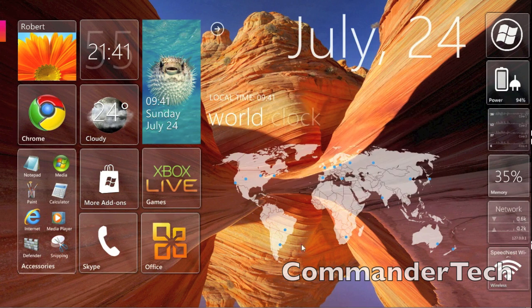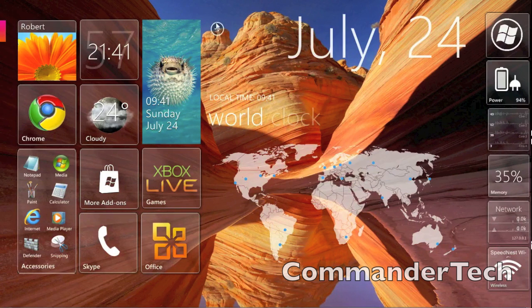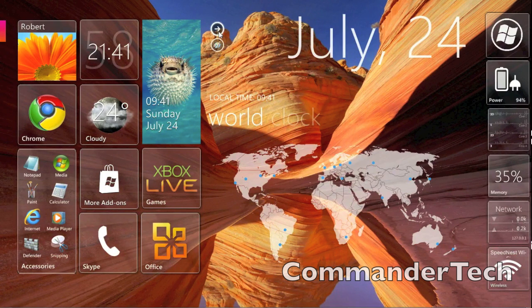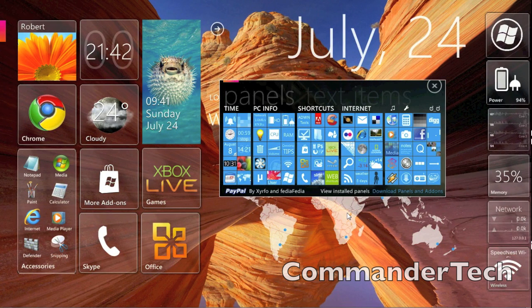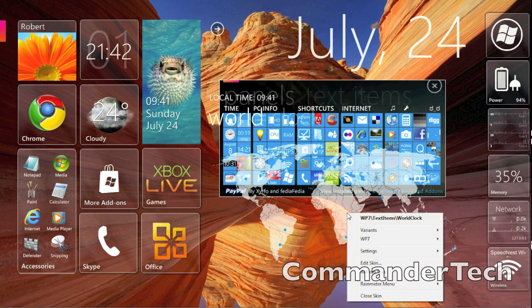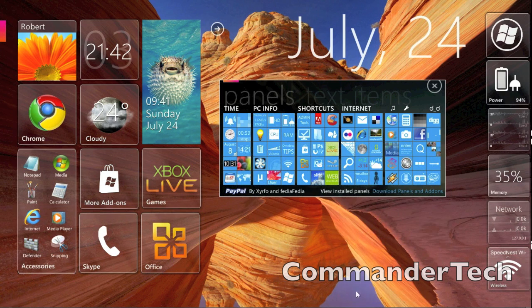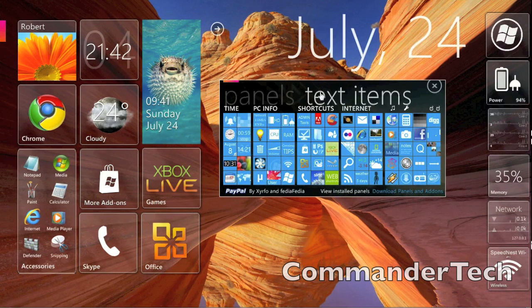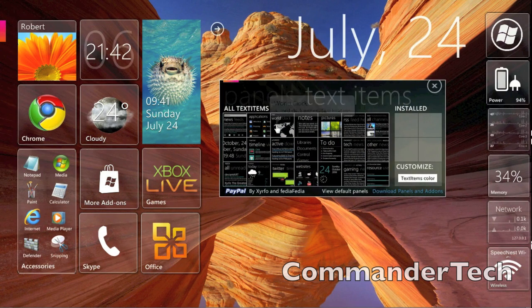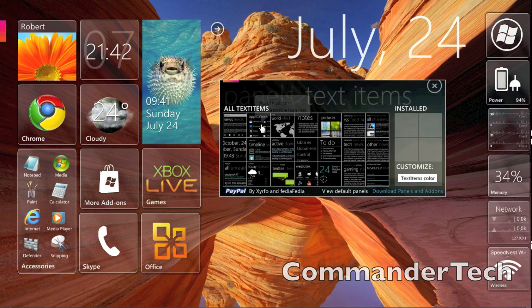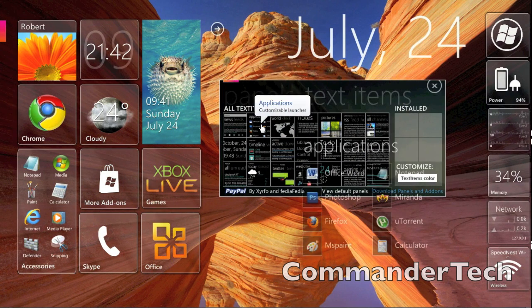All the downloads for the programs will be in the description below. You're first gonna need Rainmeter and then Omnimo. This is what it is, this is Omnimo, and it will give you this. Once again, guys, links are in the description below.